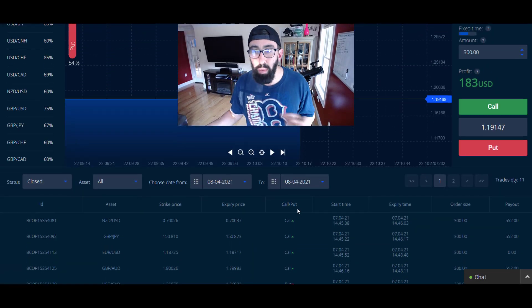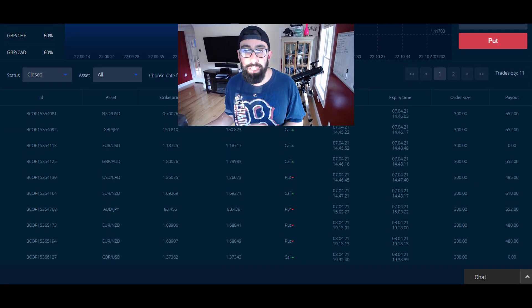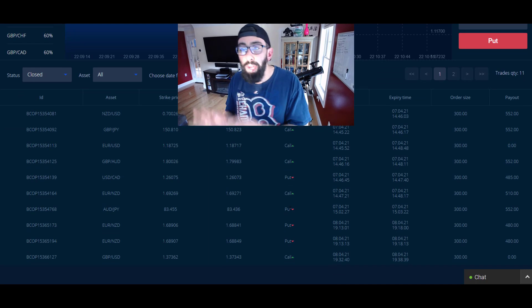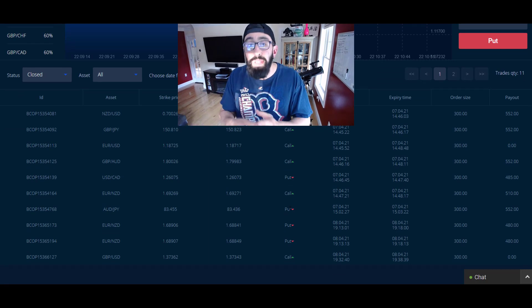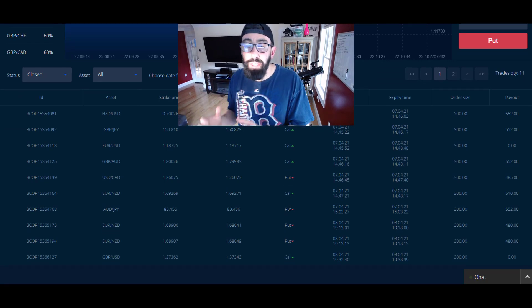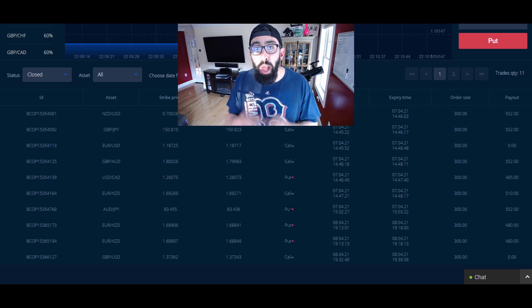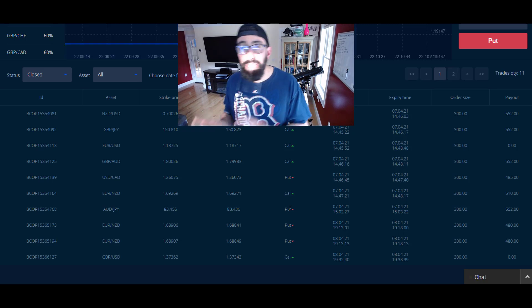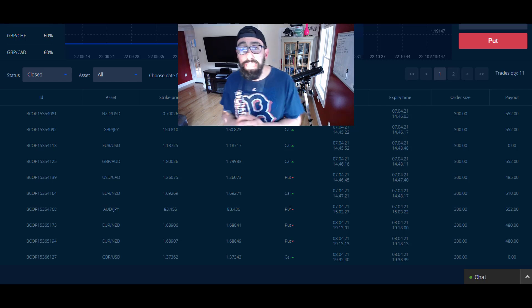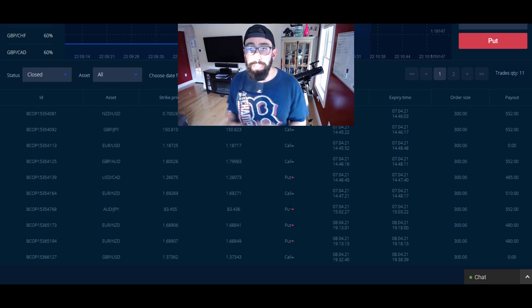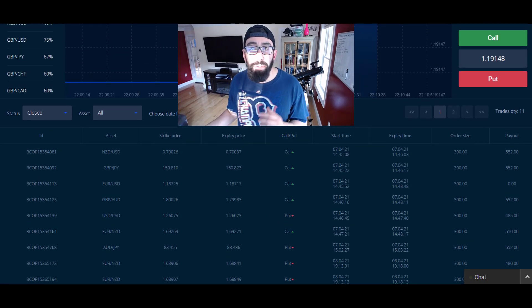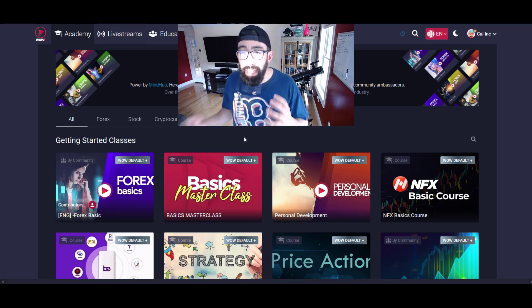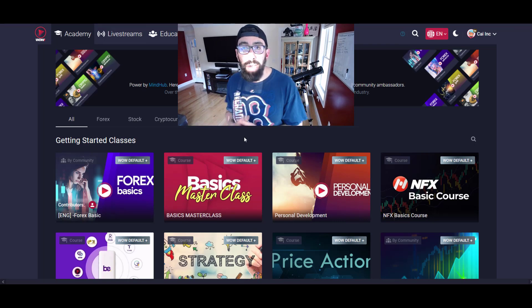The other thing I want to point out is the origins of where these signals are coming from. It's really important that you understand whatever signal service provider or trade alerts you're following, where are those trade alerts actually coming from.